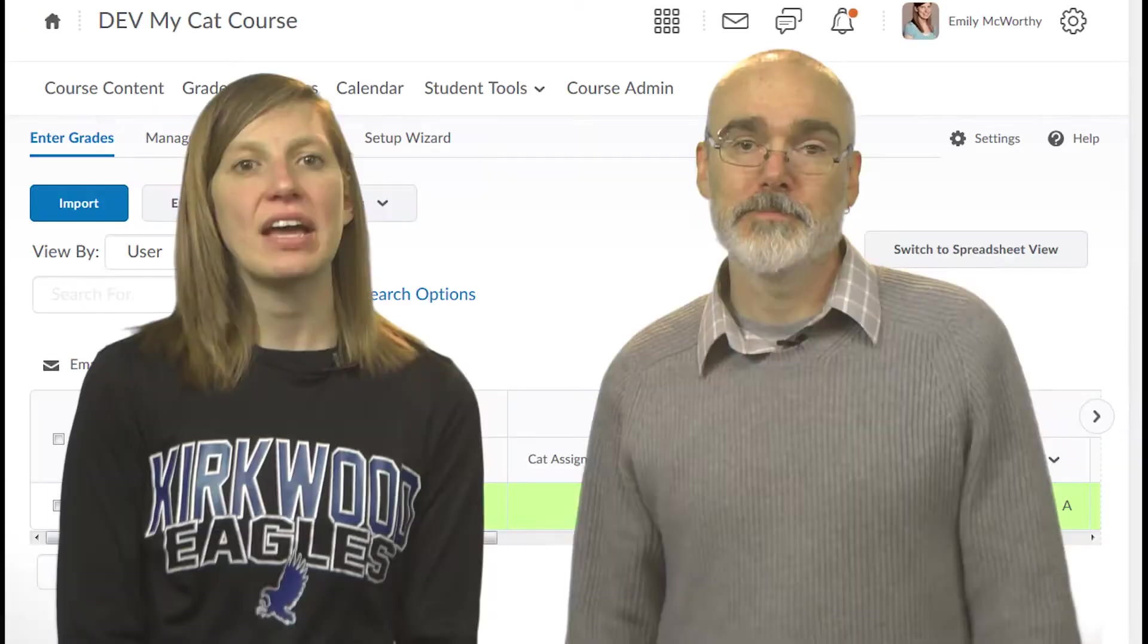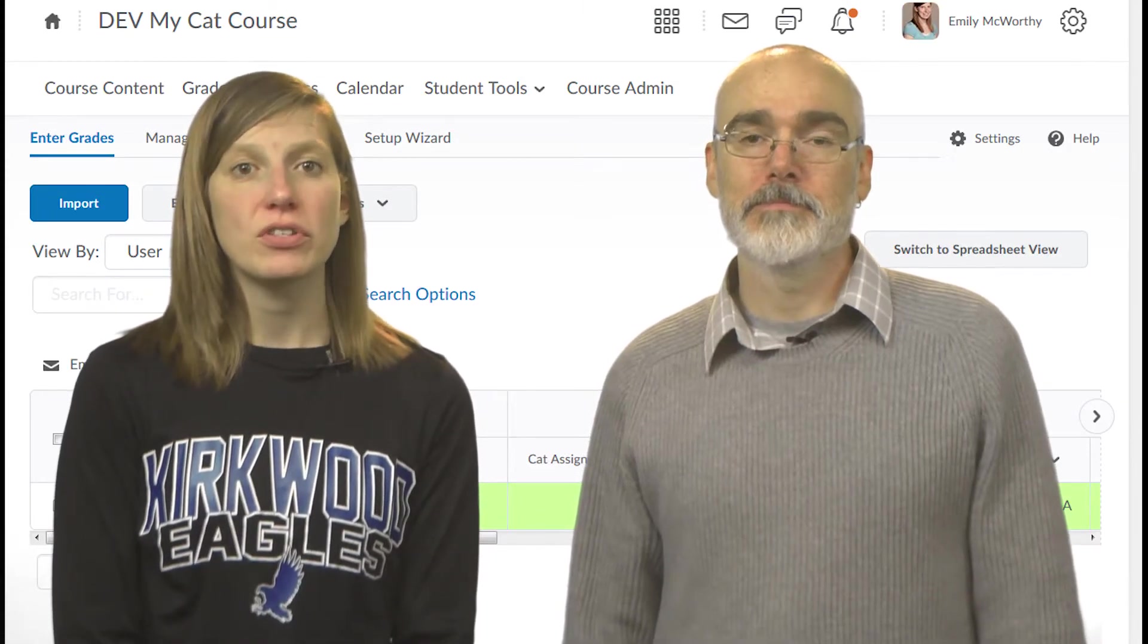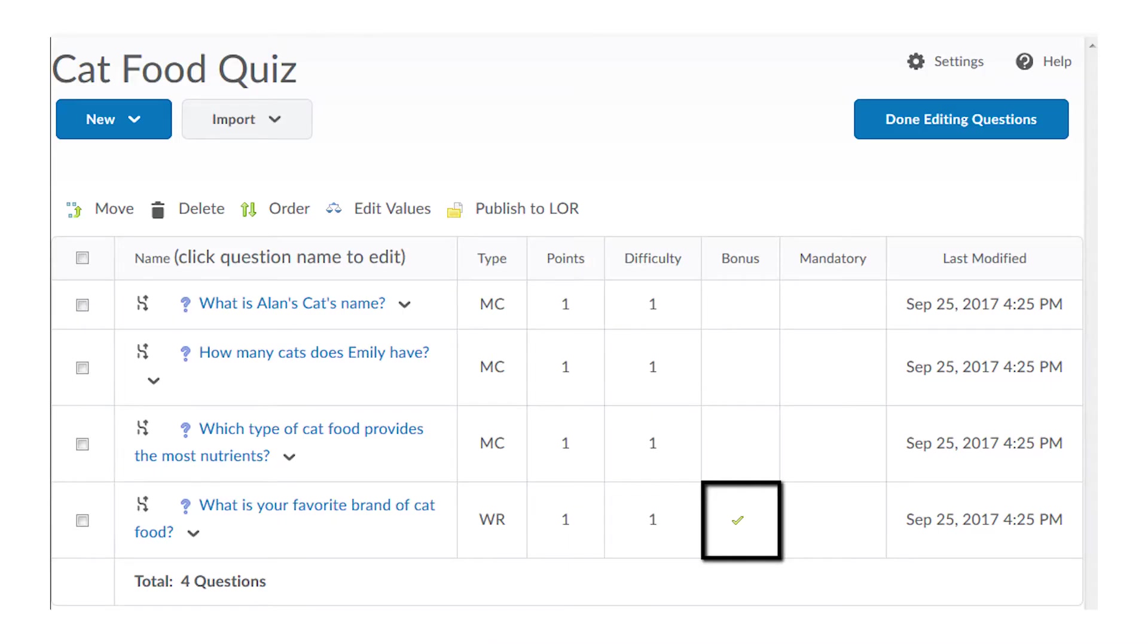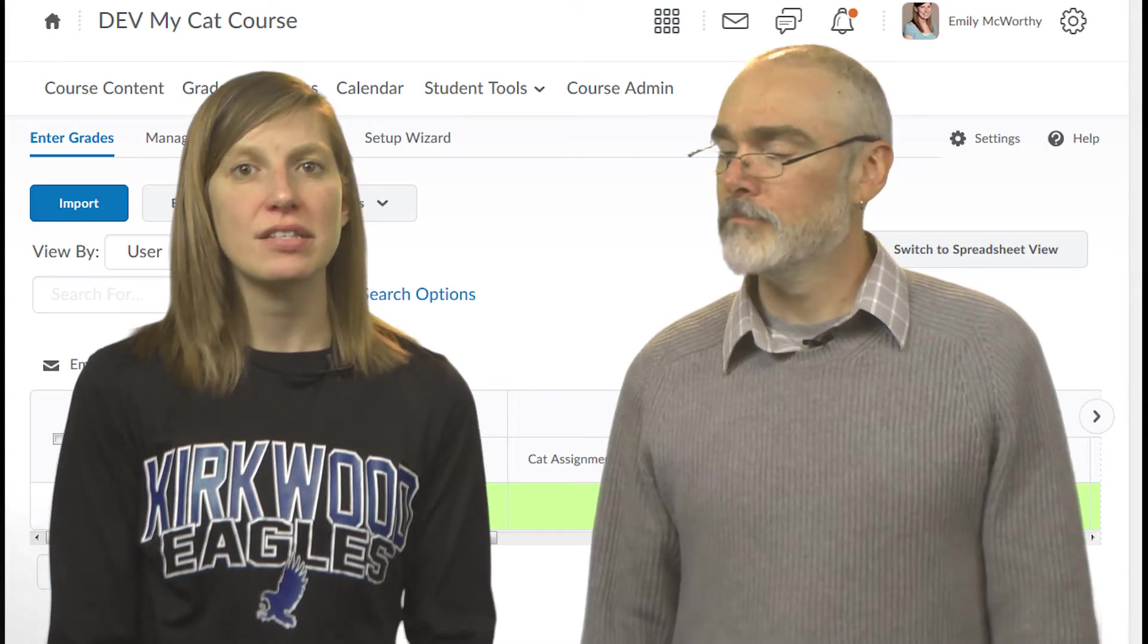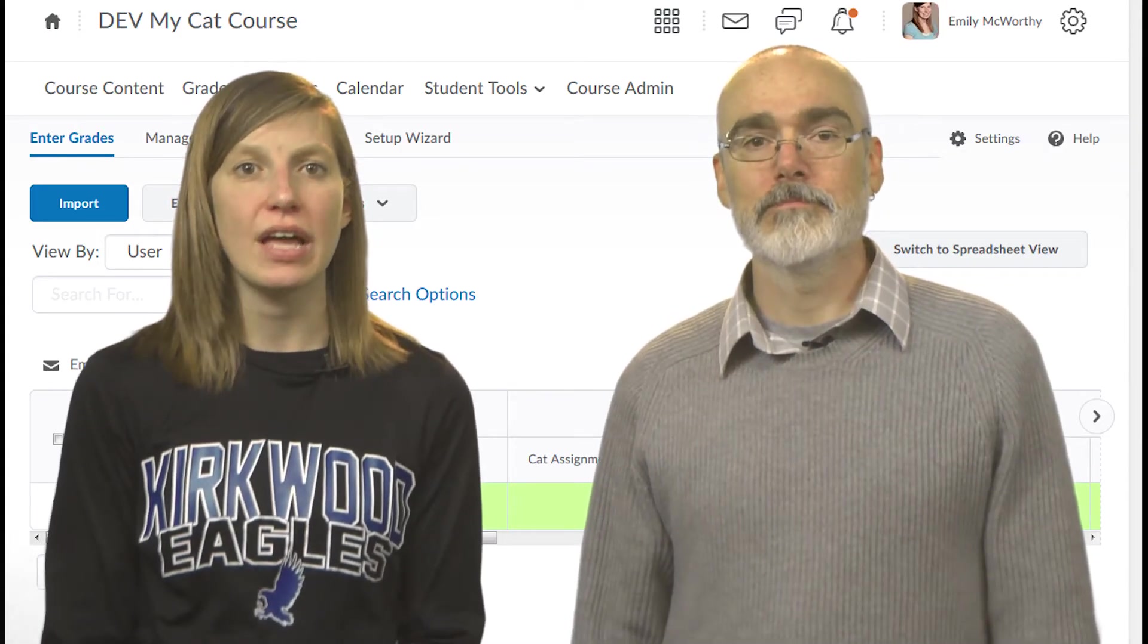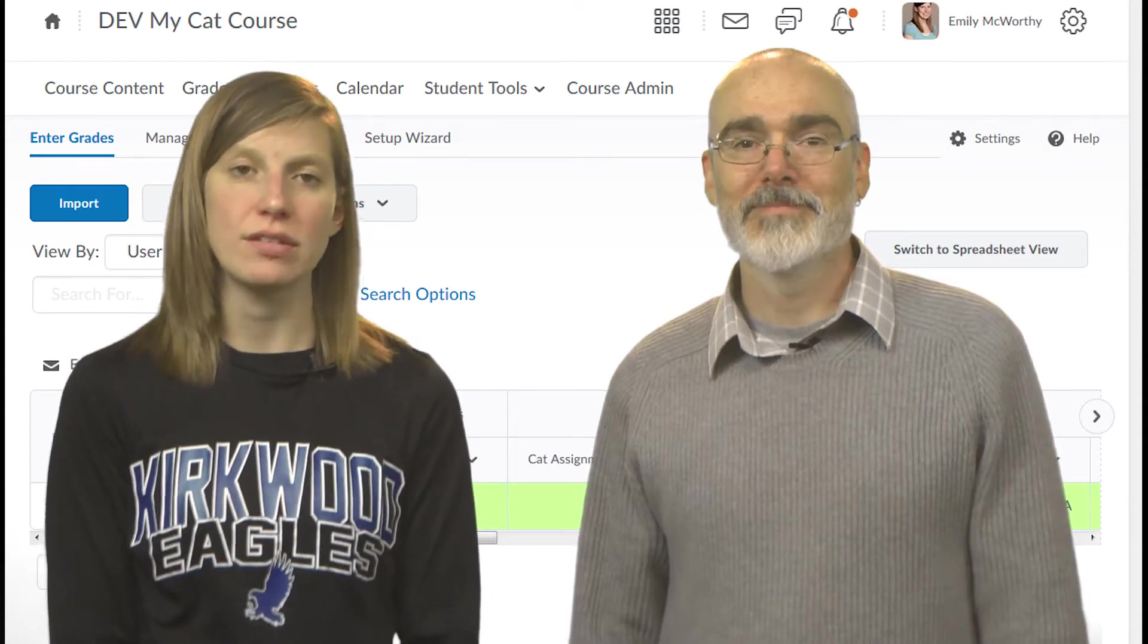And speaking of the Can Exceed setting, if you have a bonus question on a quiz, be sure to indicate that it's a bonus question. And be sure you have Can Exceed selected for the grade item for the quiz and for the category containing the quiz.